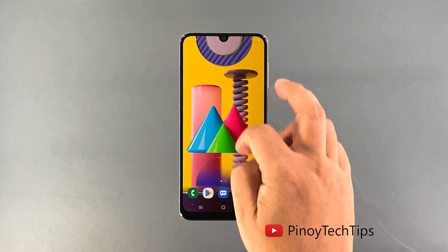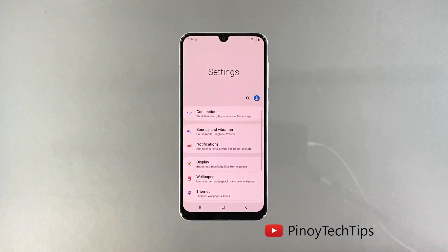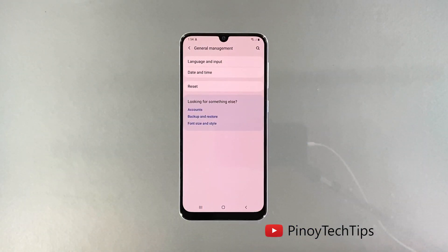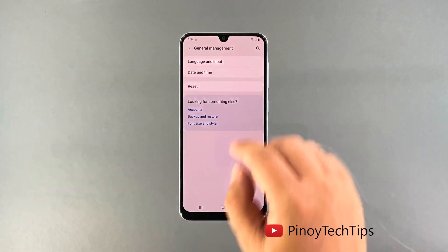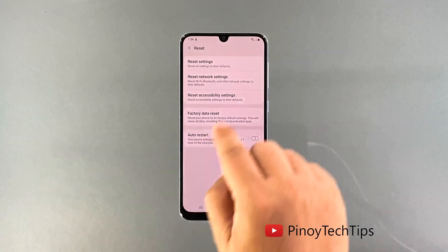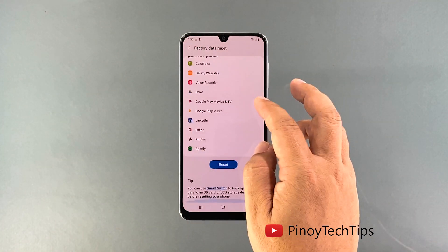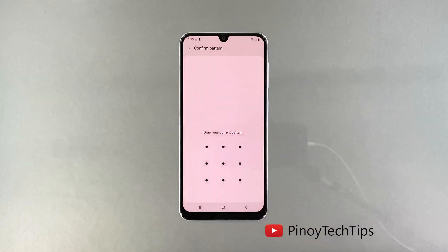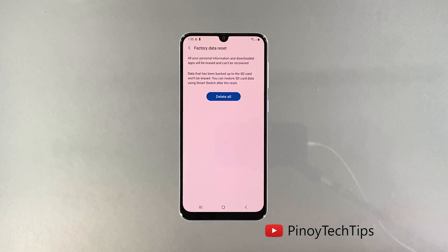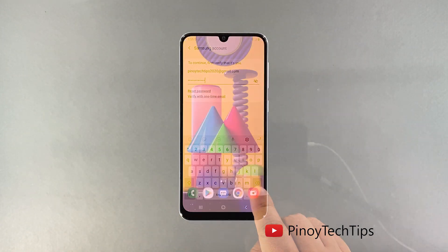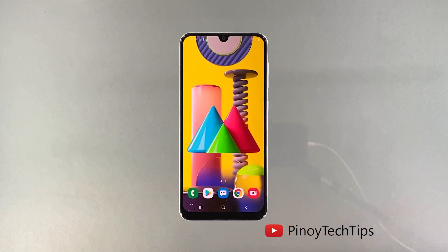Pull up the app drawer and tap Settings. Scroll all the way down and tap General Management. Tap Reset, then choose Factory Data Reset. Scroll down and tap the Reset button. If prompted, enter your security lock. Tap 'Delete All' and enter your password. Tap Done to proceed with the factory reset. Once the reset is complete, set up your Galaxy M31 as a new device.